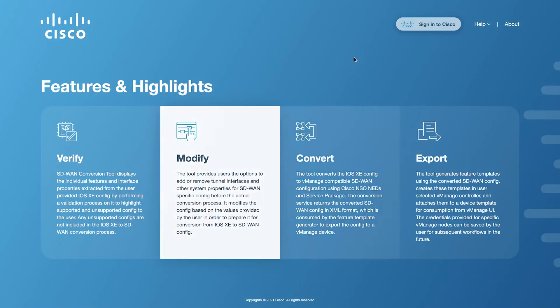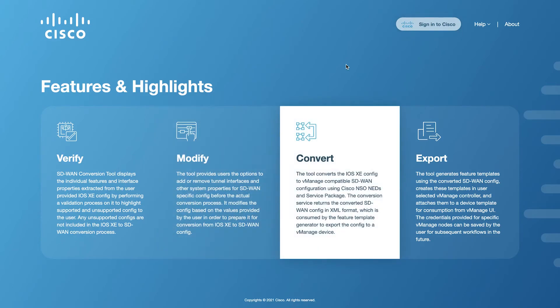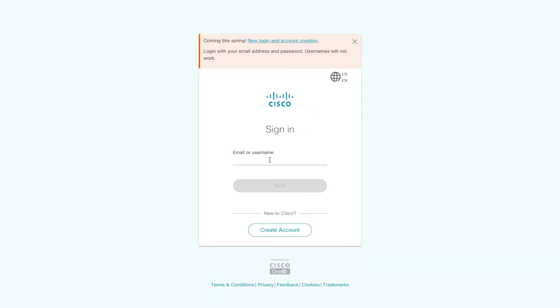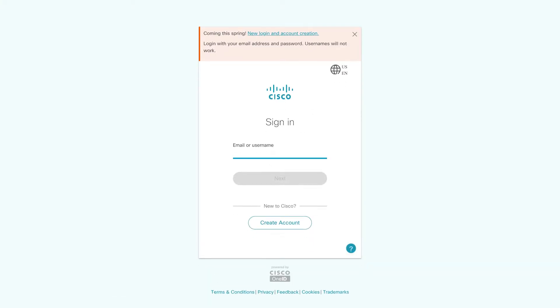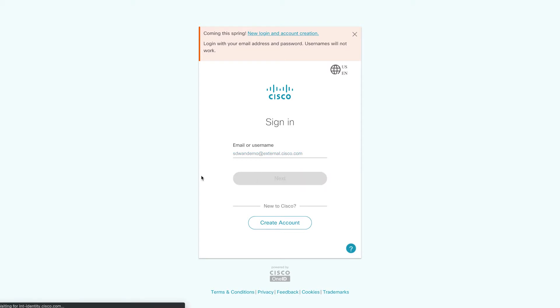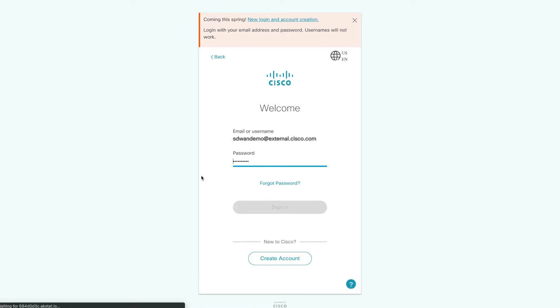To sign in, simply click the Sign in to Cisco button. This will lead you to the Cisco OneID sign-in page. Enter your Cisco CCO credentials to log in. Make sure you have Cisco partner or employee privileges.